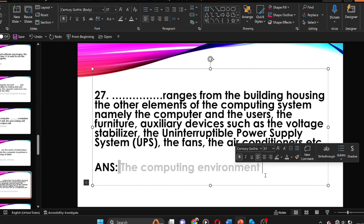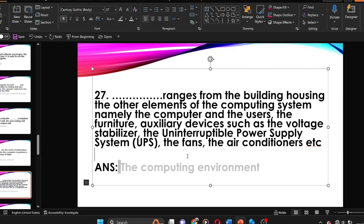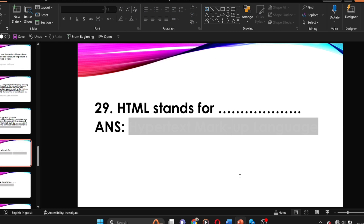The computing environment ranges from the building housing the other elements of the computer system — namely the computer and user, the furniture, auxiliary devices such as the voltage stabilizer system, the uninterrupted power supply (UPS), the fans, the air conditioning, etc.